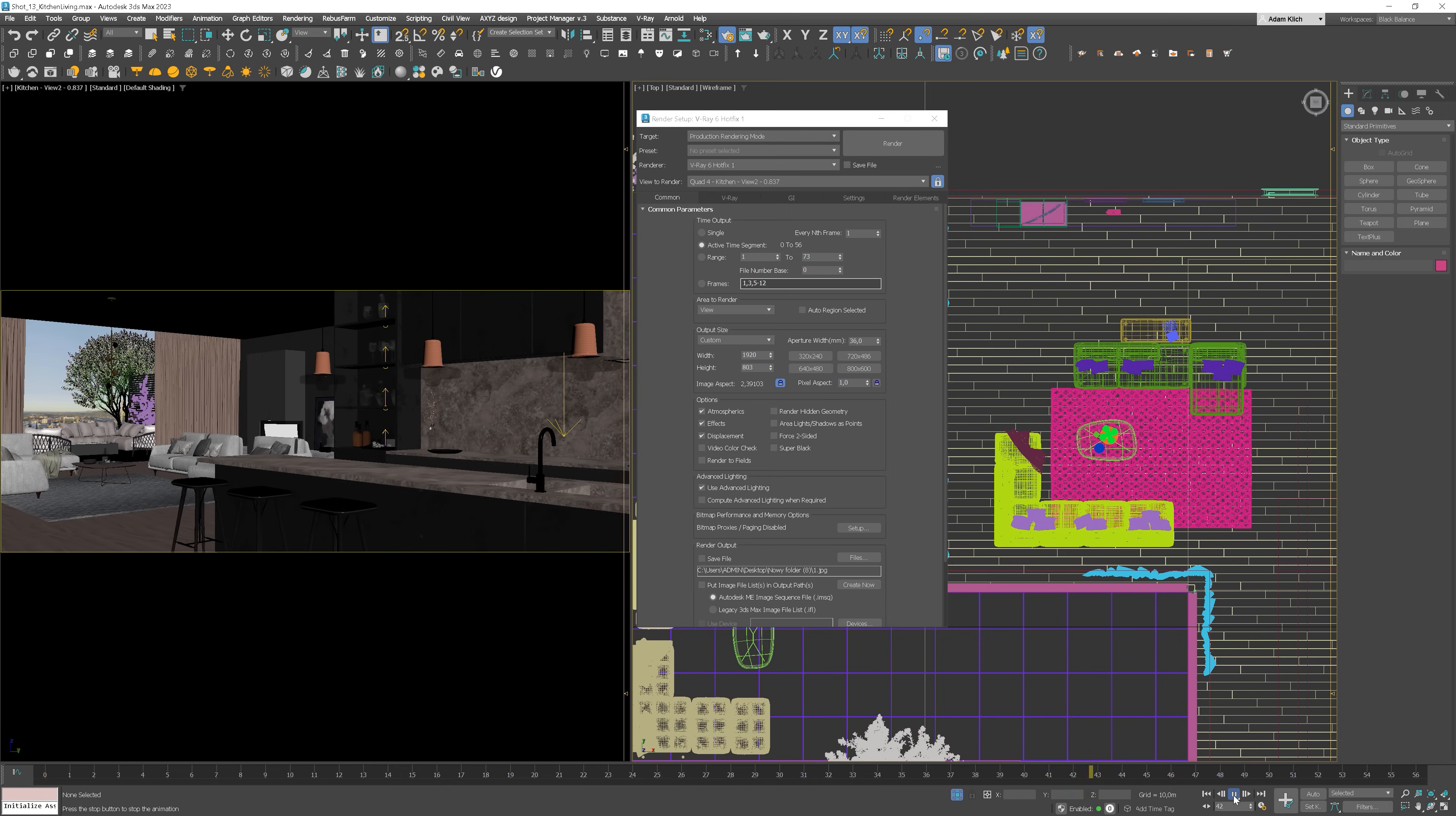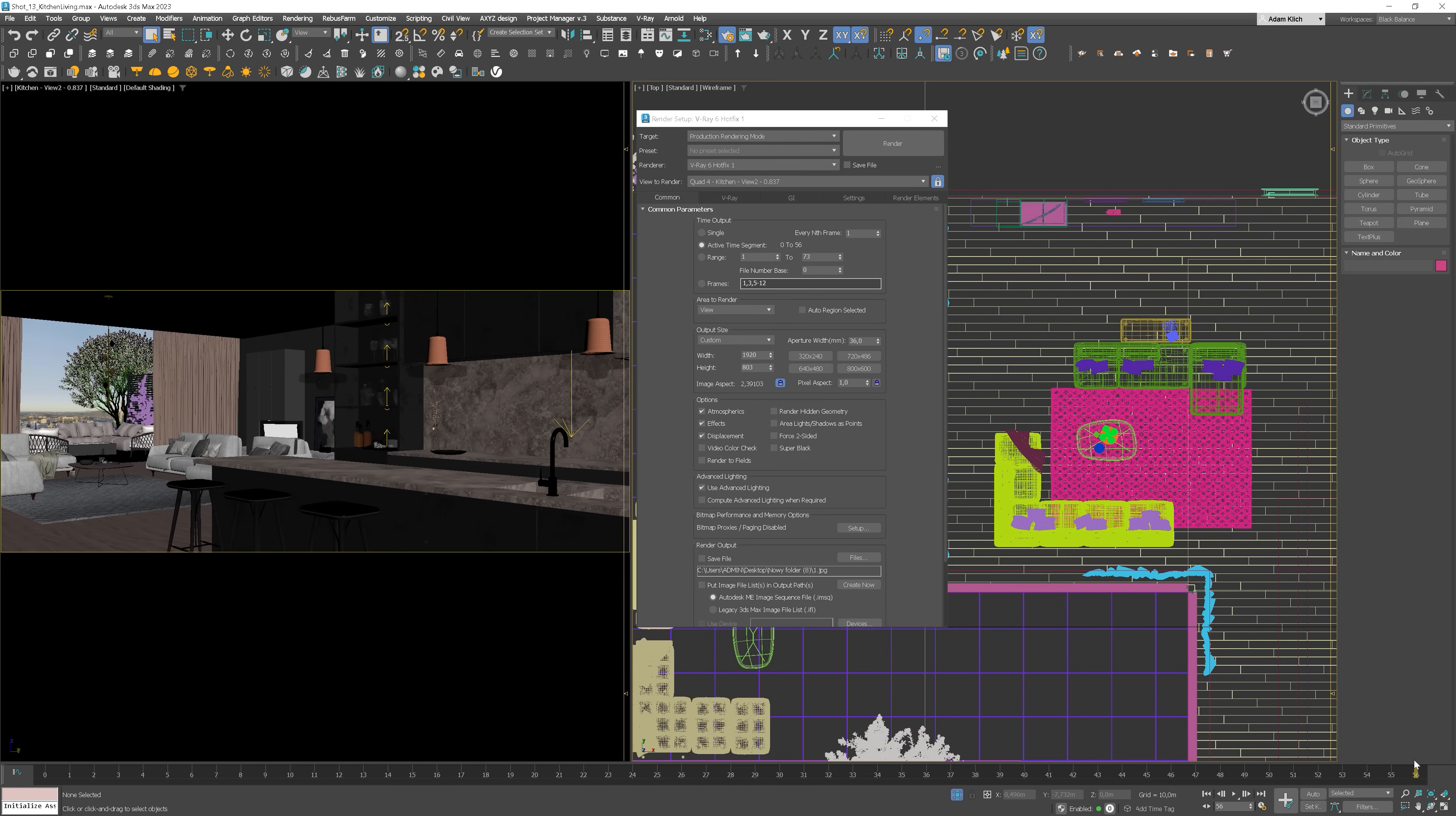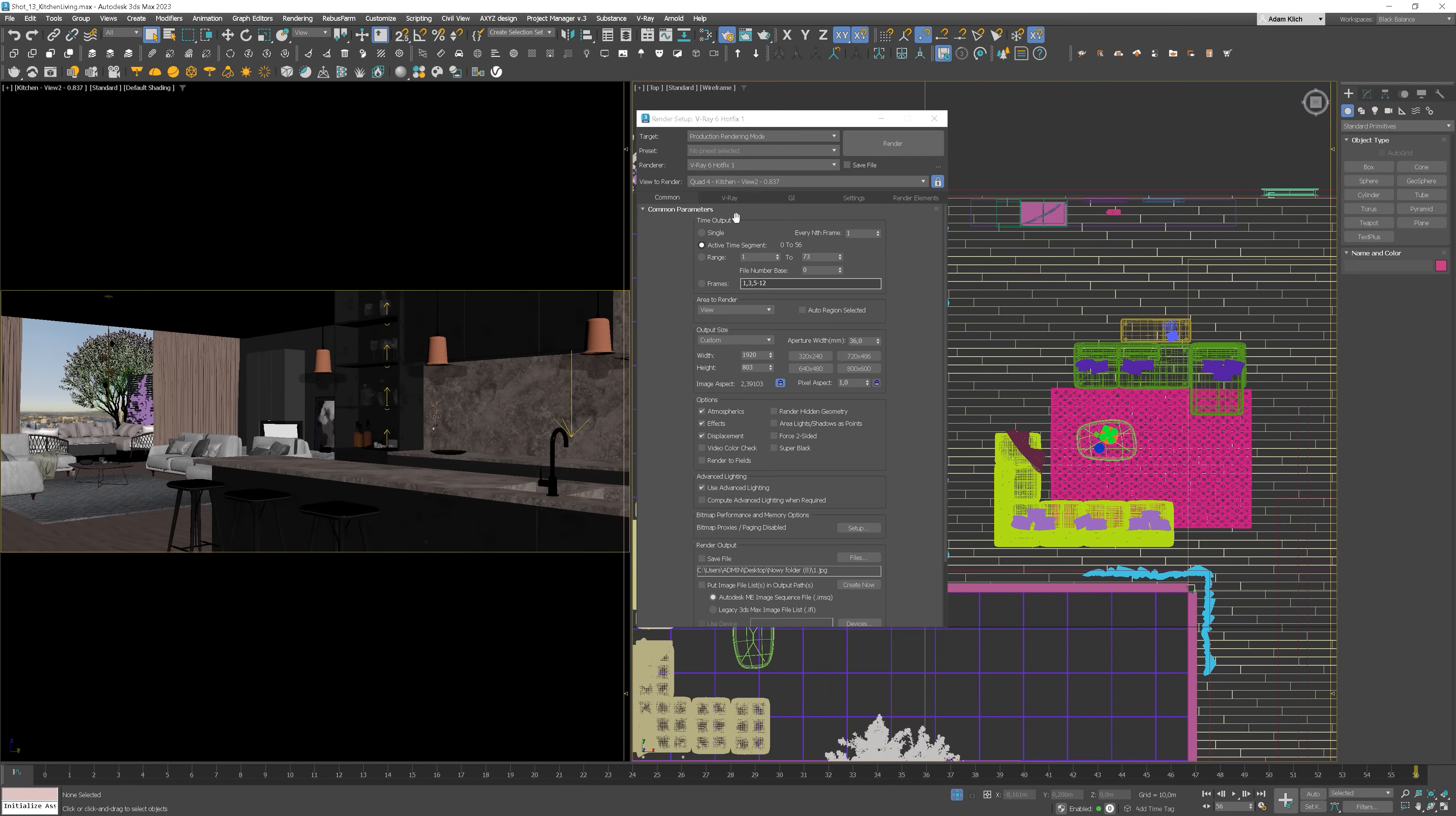Let me show you the shot I'm going to render. You can see it takes 56 frames, exactly like my active time segment. Anyway, of course, you need to set the correct output size.